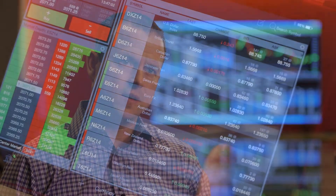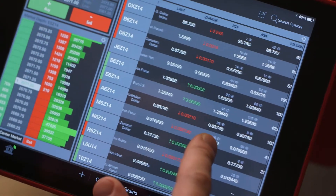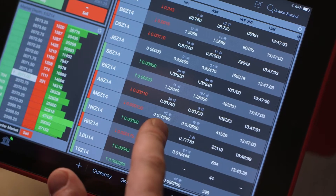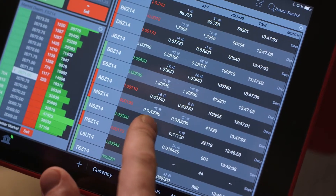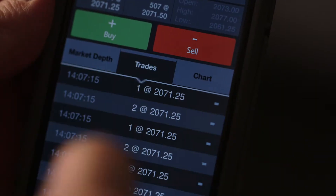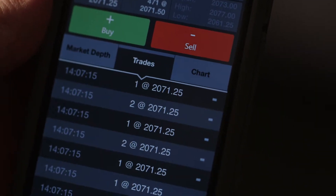Our clients want a market data and trading platform that's accurate, easy to use, and reliable. They also want a service that's accessible from anywhere, including their mobile devices, and that's what Barchart Trader offers.